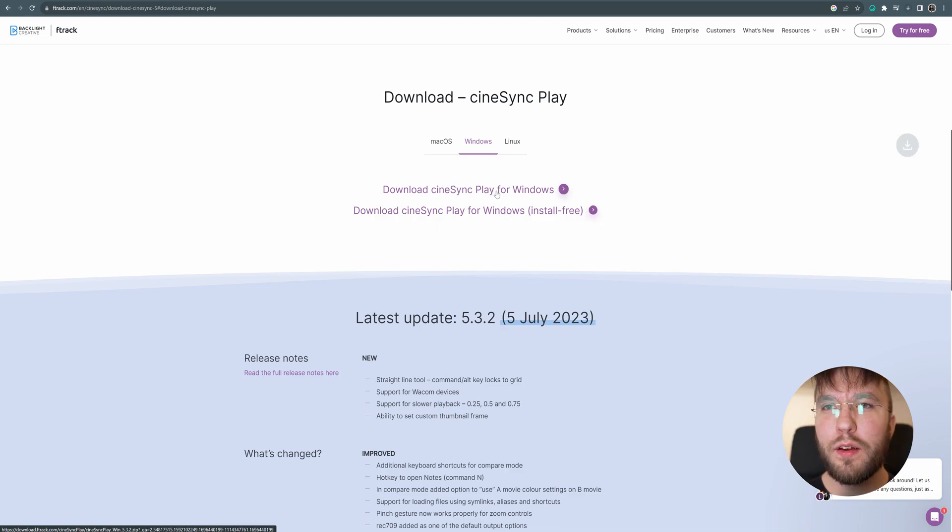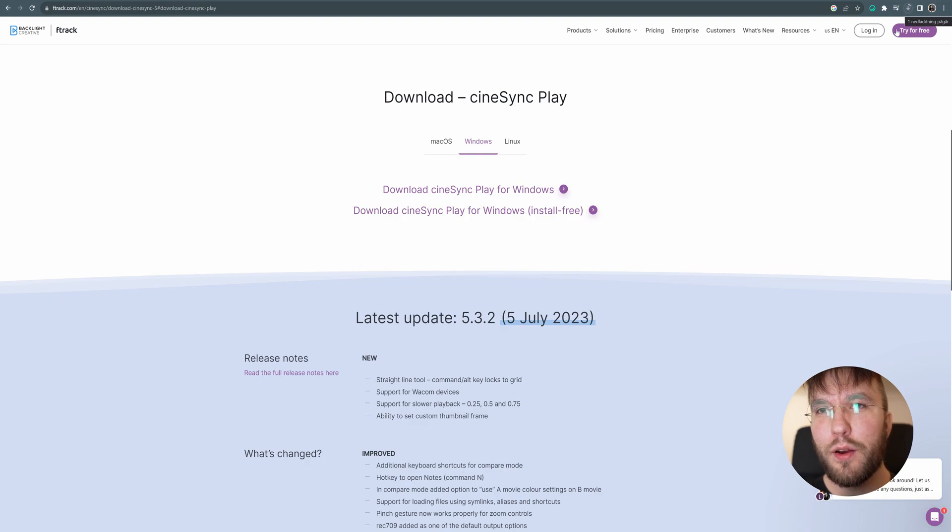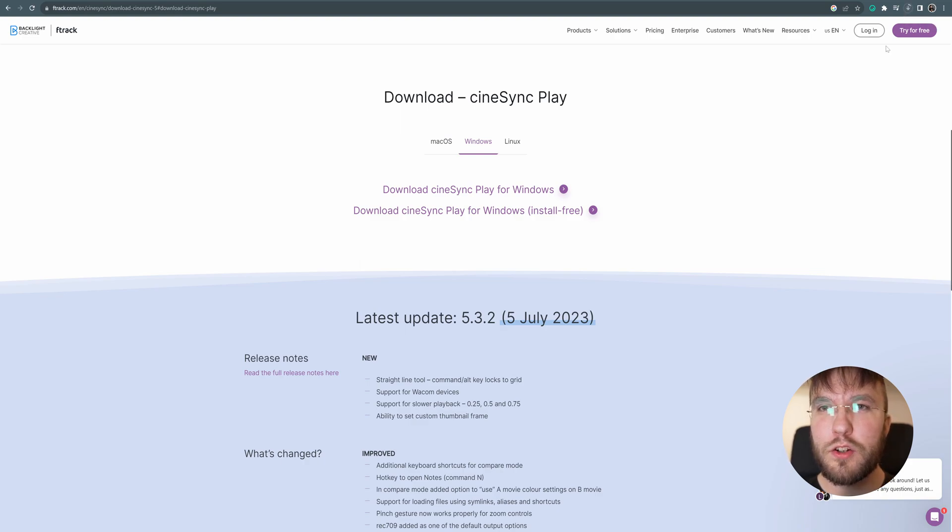First out we have to download it. Head over to the link I've supplied down in the description. It's made by a company called F-Track which also makes very cool project and shot managing tools.